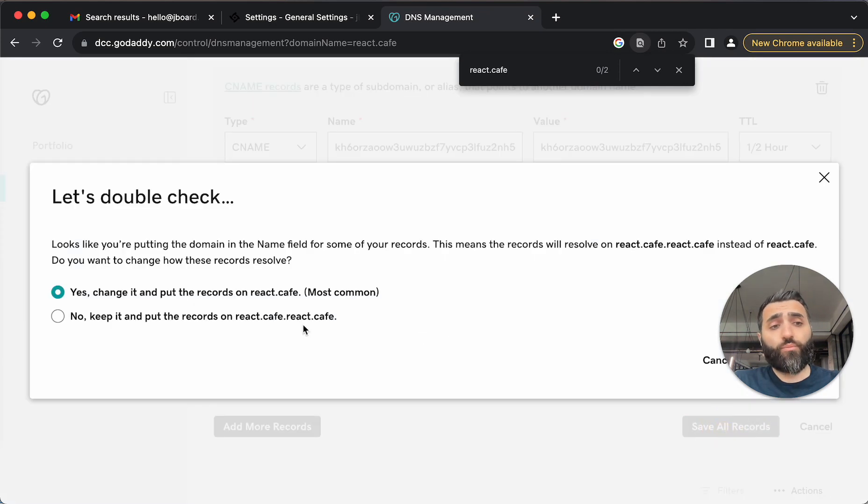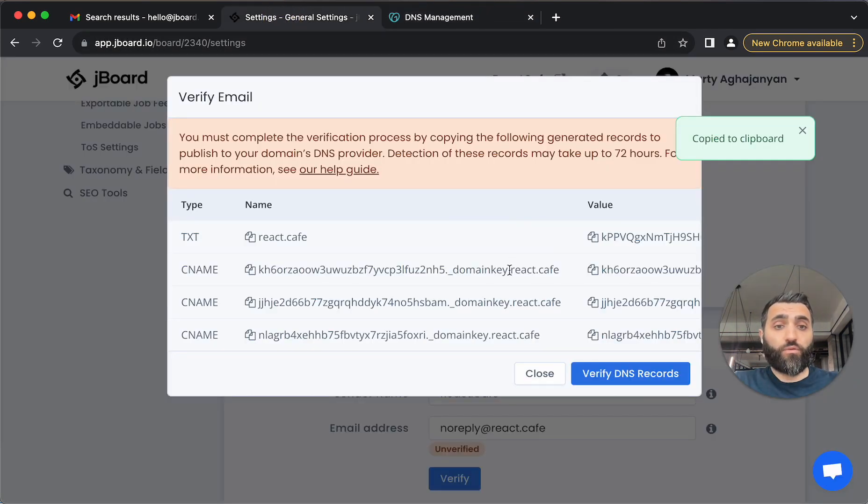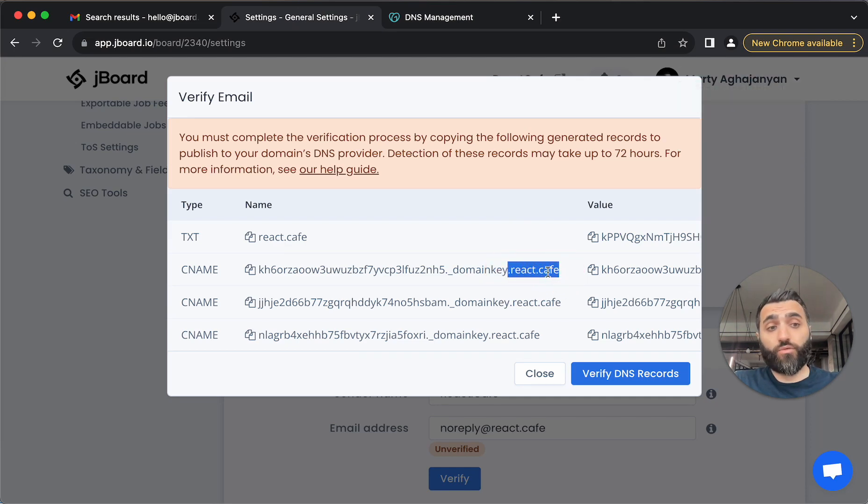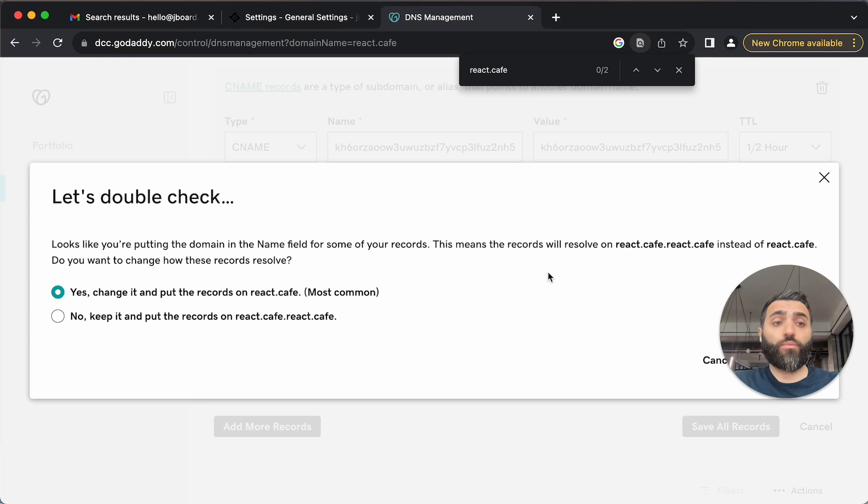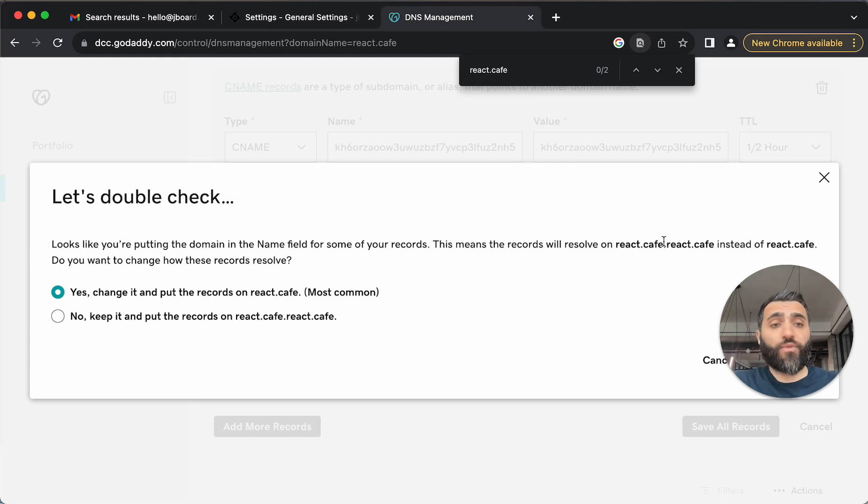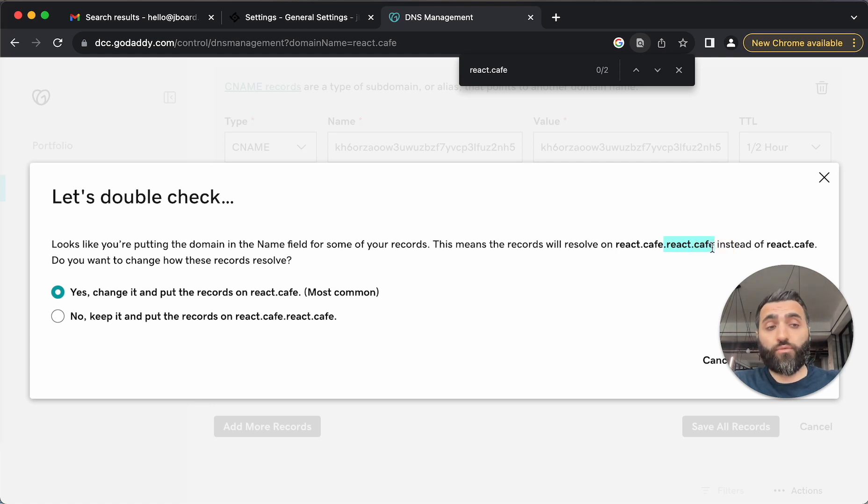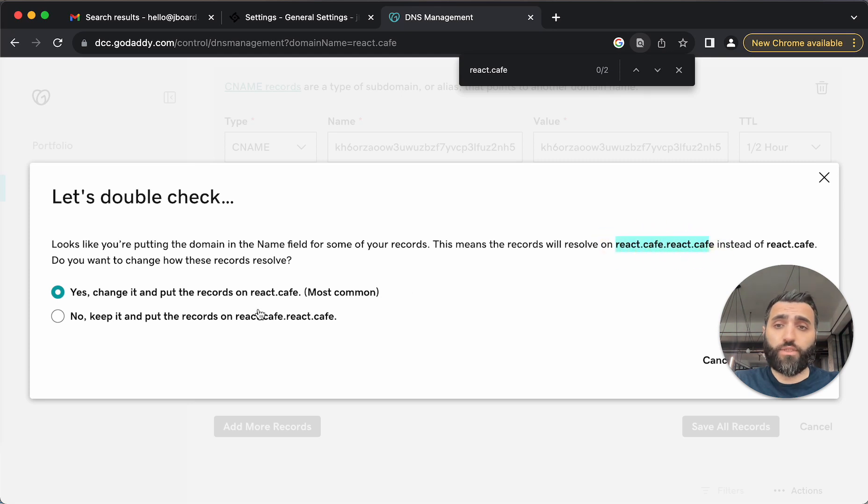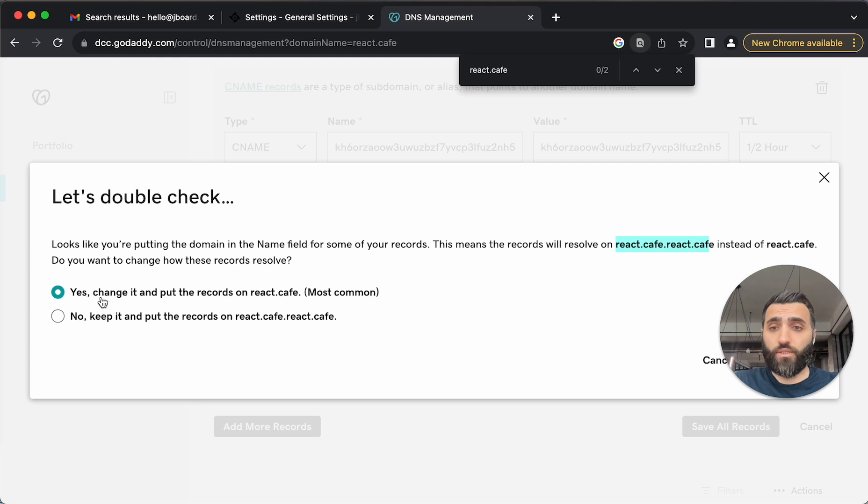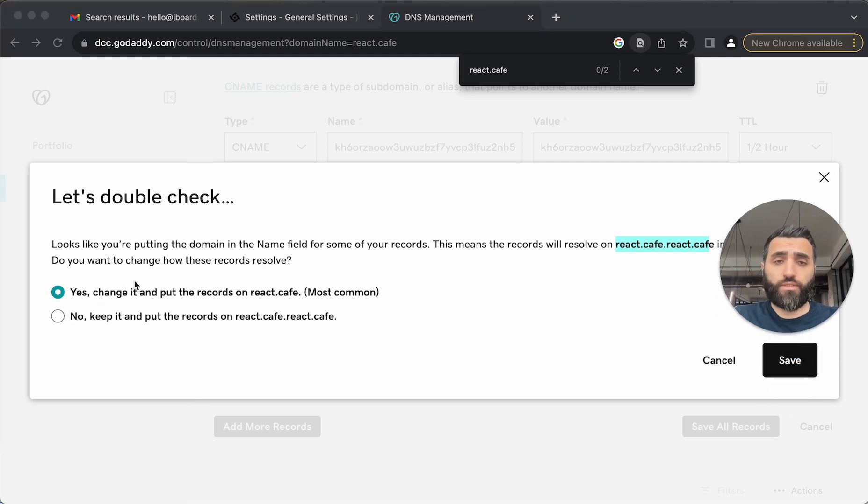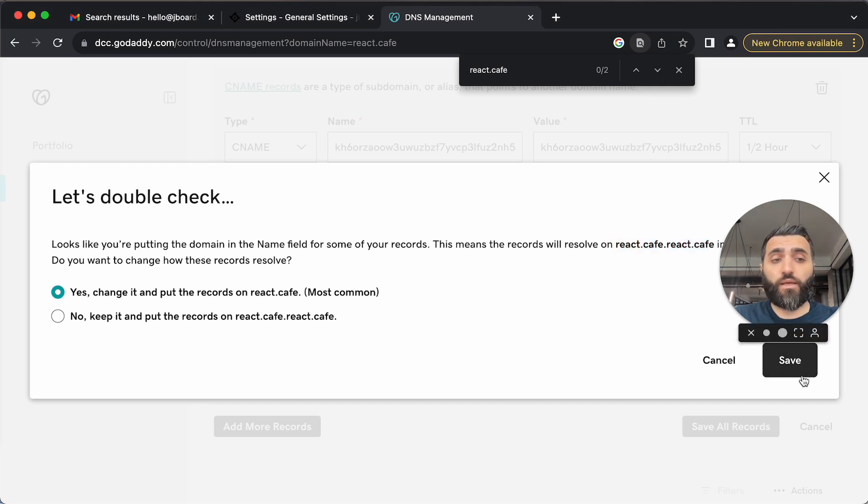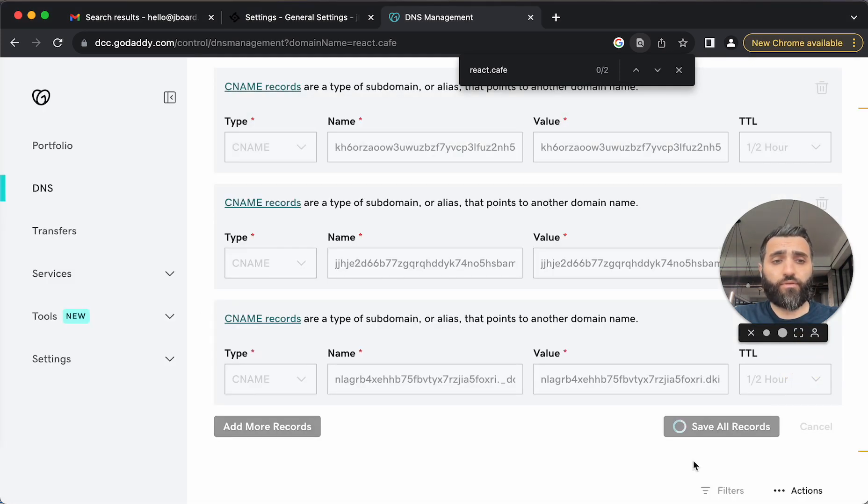One important thing here. By default, we give all the domain names with react.cafe appended. In this case, it will be your own domain. But sometimes your domain provider, in this case also GoDaddy, will add also the domain by default to the provided names. And we need to make sure we are not entering duplicated values here, and GoDaddy is alerting about this. In this specific case, all we need to do is just say yes and remove the extra duplicated name here. I'll click save.